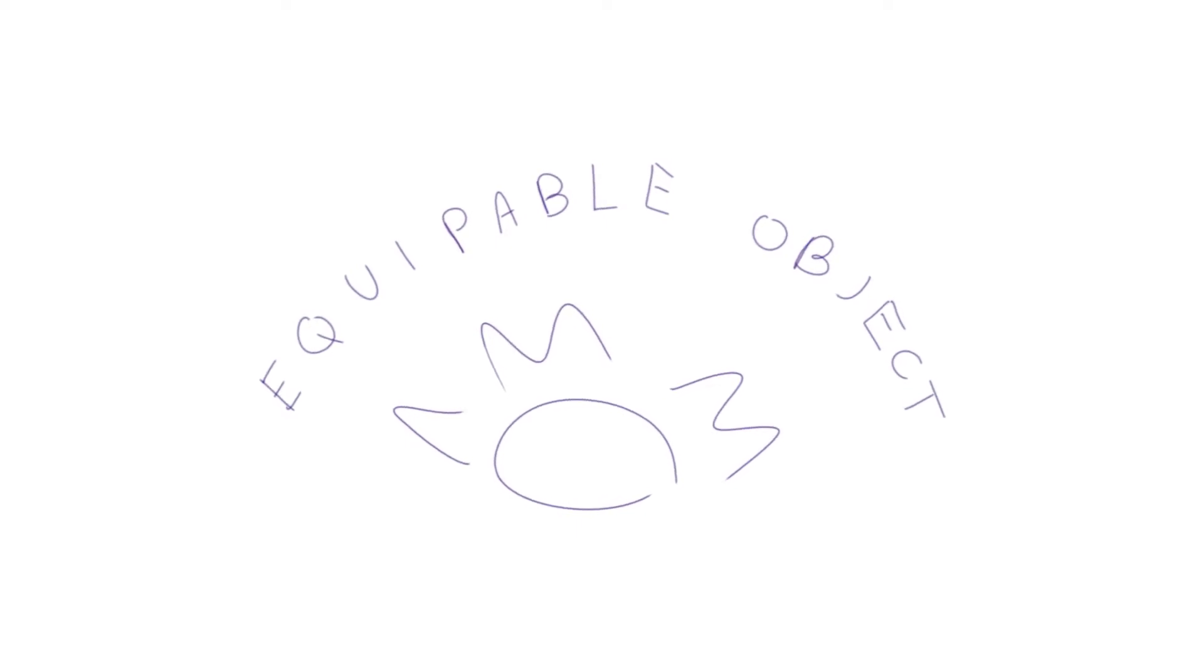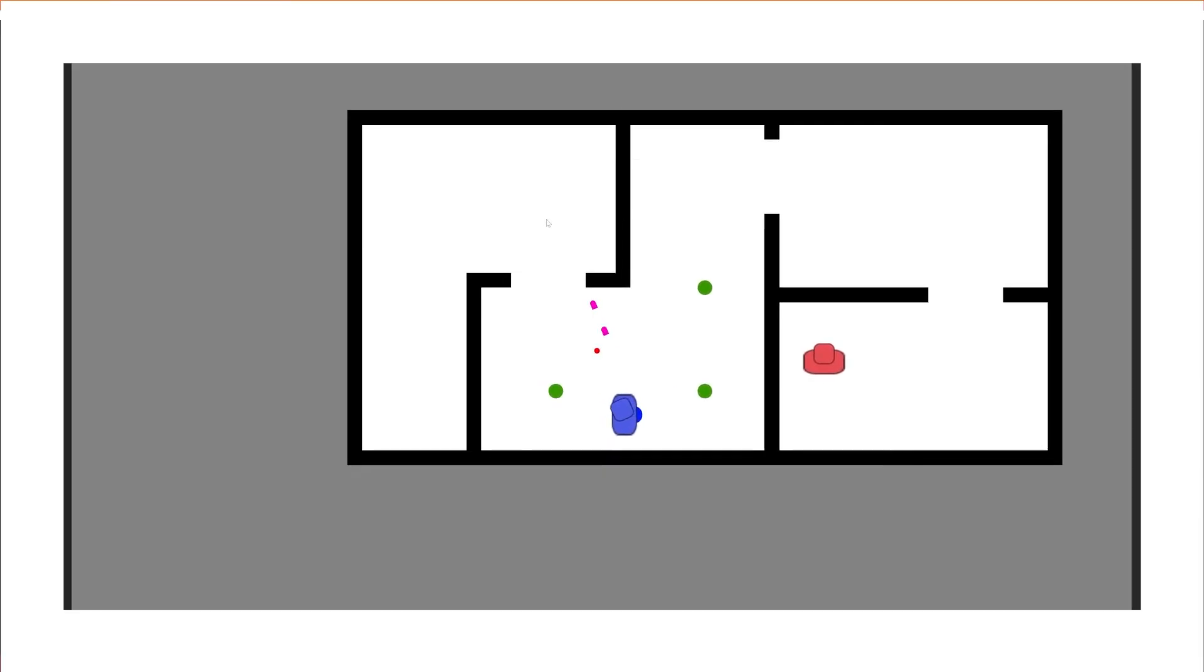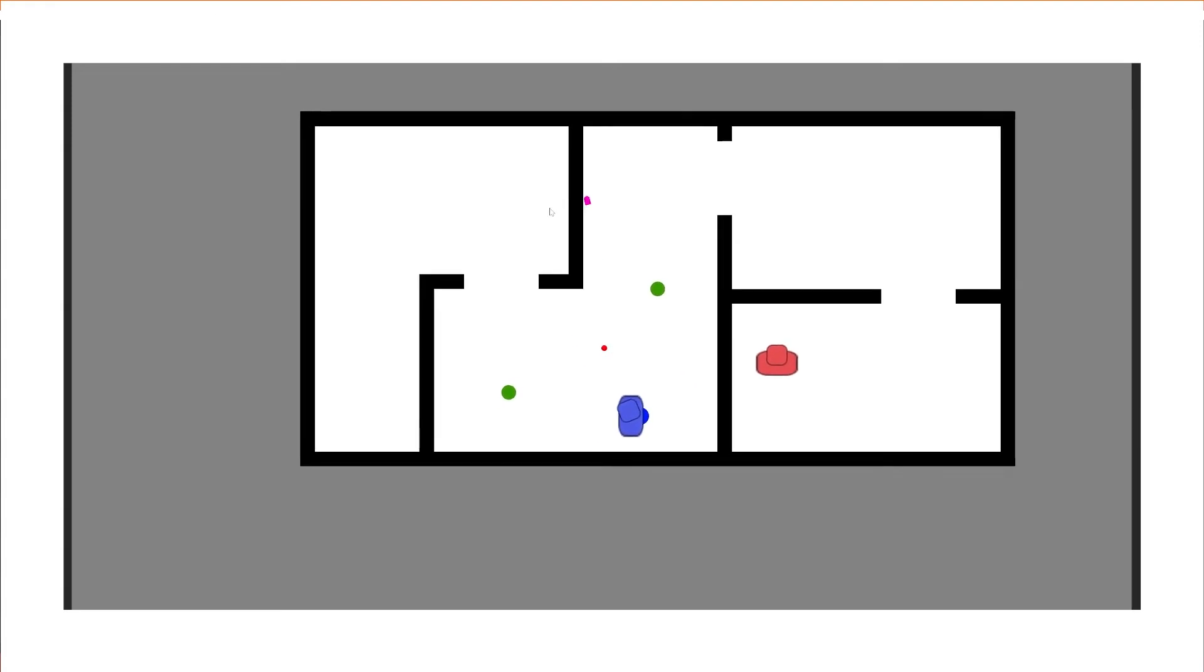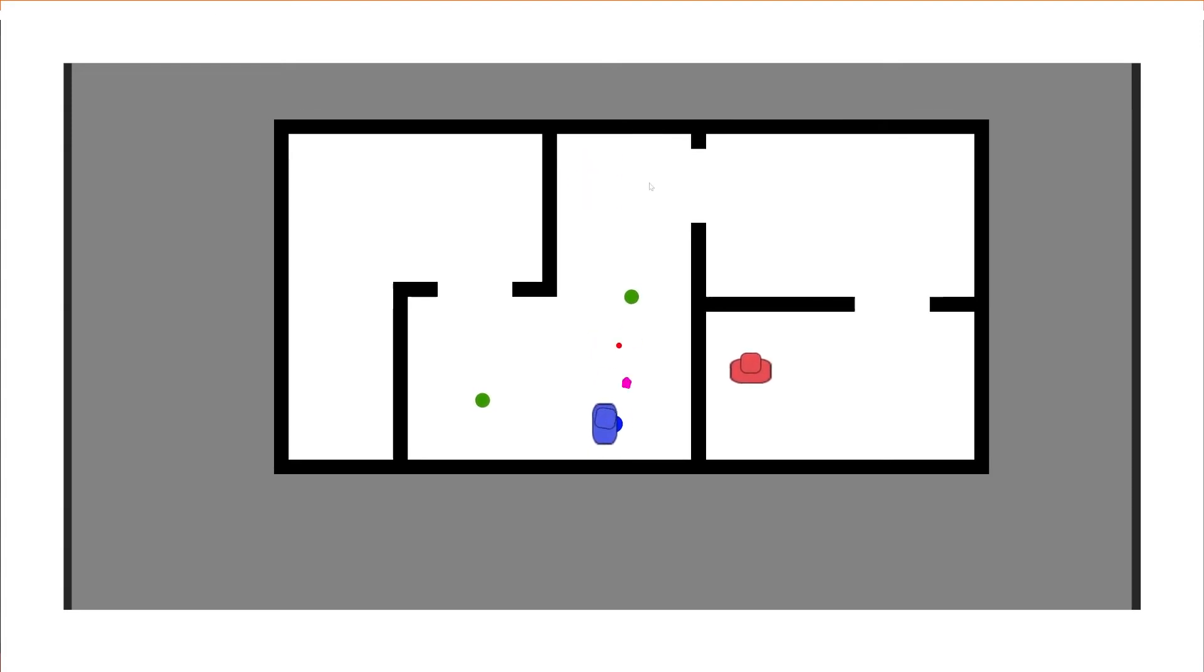I went ahead and created an equippable object, and this object can be populated with a gun type scriptable object that we made earlier, and pretty much just sits in the world looking pretty for now. When in range, the player can hit right click to immediately equip the item, removing it from the world, and passing its specified gun type into the player's gun controller. Pretty straightforward.